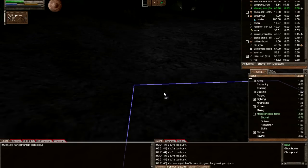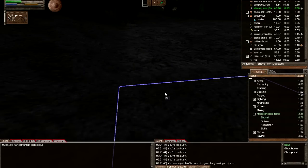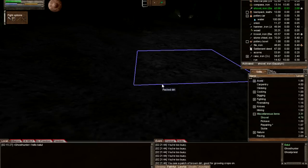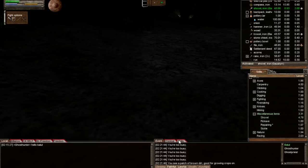Pretty much in Wurm, if you want to examine something, you just double-click and it will tell you the information on your event window.